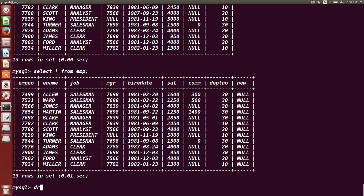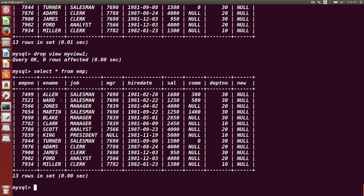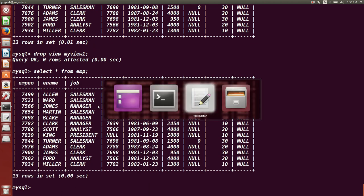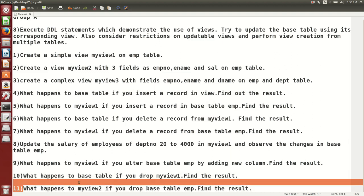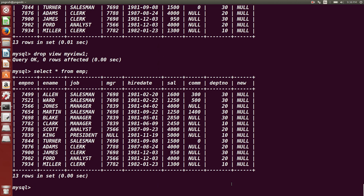Next: what happens to the base table if you DROP the view? DROP is also a DDL command. We drop my_view_1 and then check SELECT * FROM EMP — the base table is completely unaffected. There is no change in the base table even after dropping the view. We can conclude: dropping a view does not affect the base table.